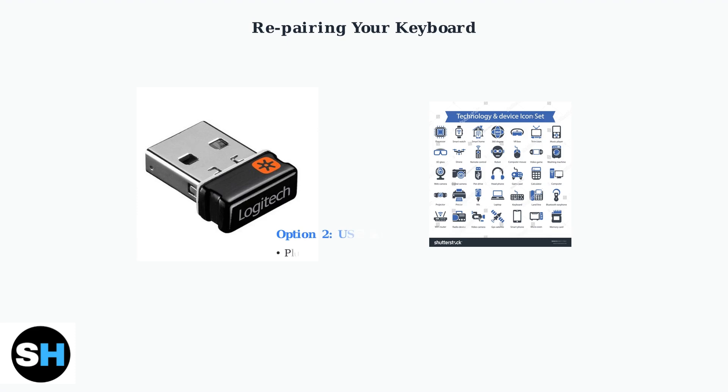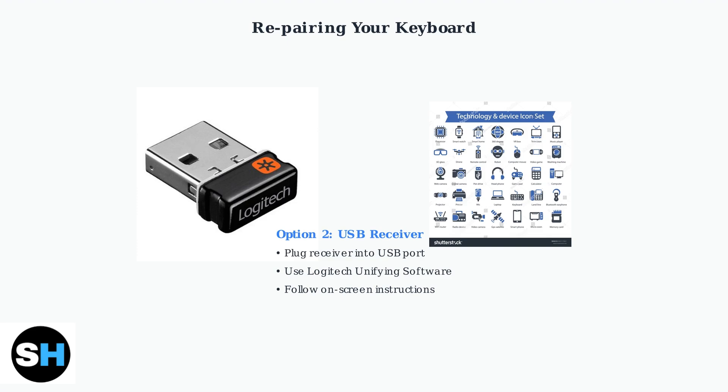For the USB receiver option, plug the receiver into a USB port and use the Logitech unifying software to reconnect your keyboard.